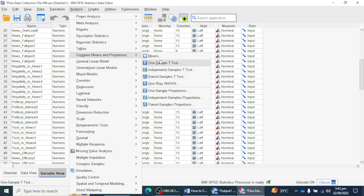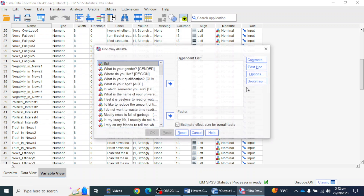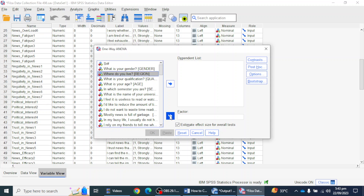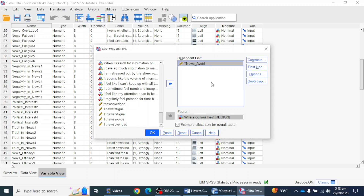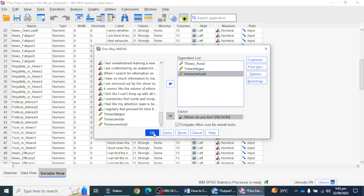Here I can see Compare Means and Proportions, and there I can find One-Way ANOVA. I will keep my independent variable in Factor and my dependent variable in the Dependent List. I am going to mention region here as my independent variable and keep my dependent variables there. If you have more than one dependent variable, you can keep all of them and perform your ANOVA test in one go — there is no need to perform separate tests for each.